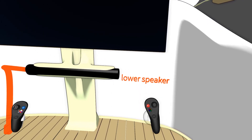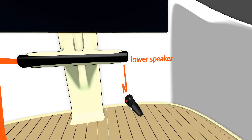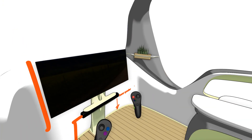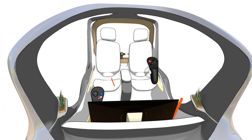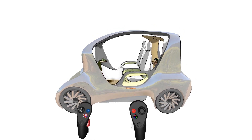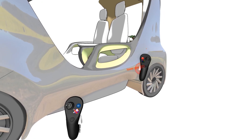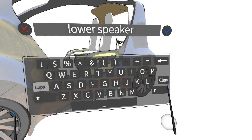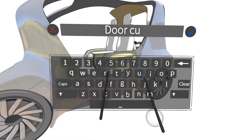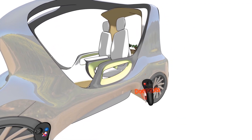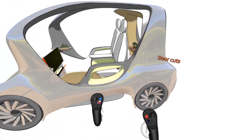We're going to call this the lower speaker. You can add a little arrow to point which way the sound is pointing, and then we can actually take the text and duplicate it. Go into edit mode and change what it says. Maybe we want to highlight the door opening of this car, so we can write that in text and then maybe we can start outlining the door cut.